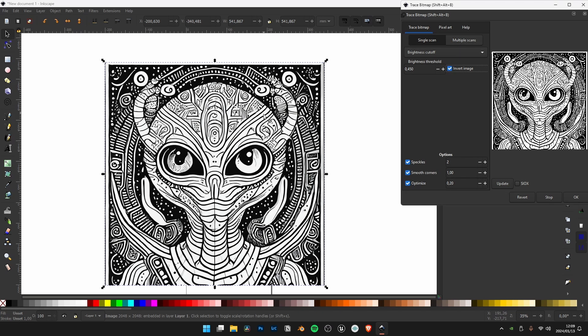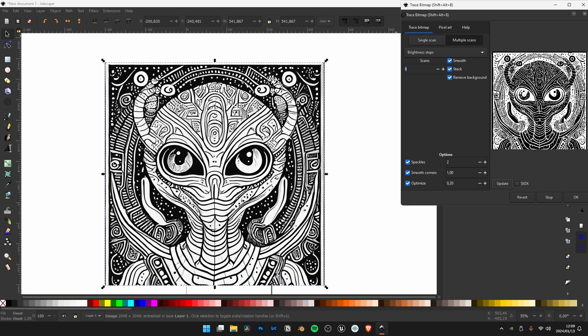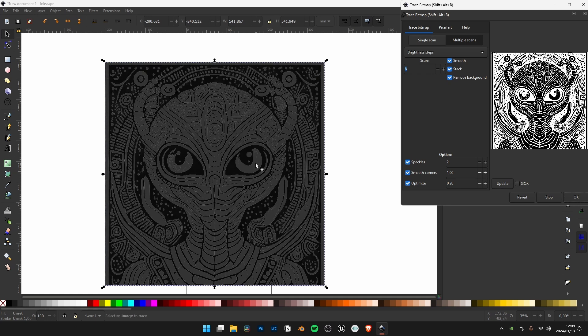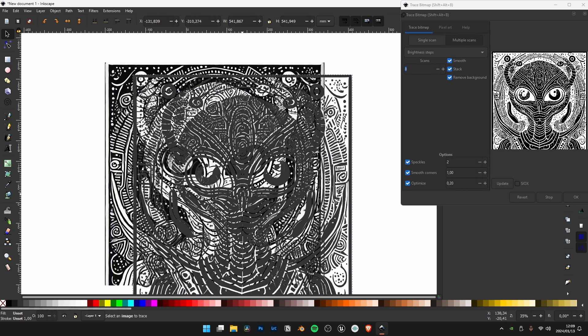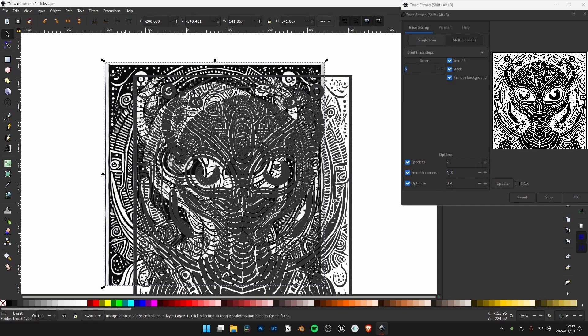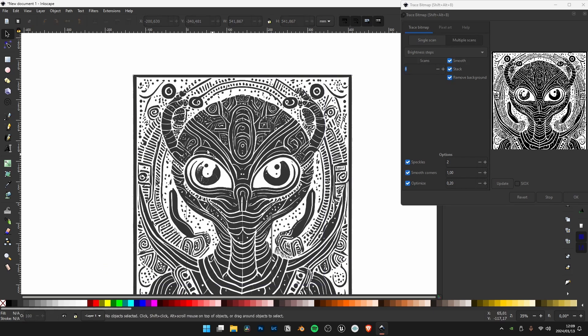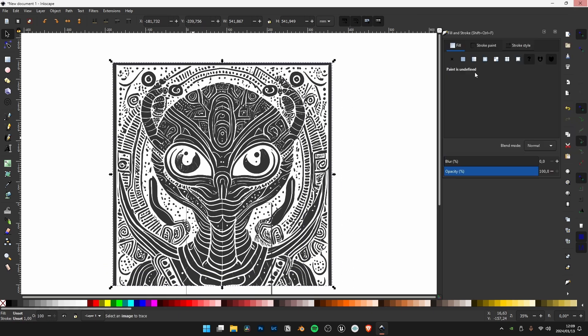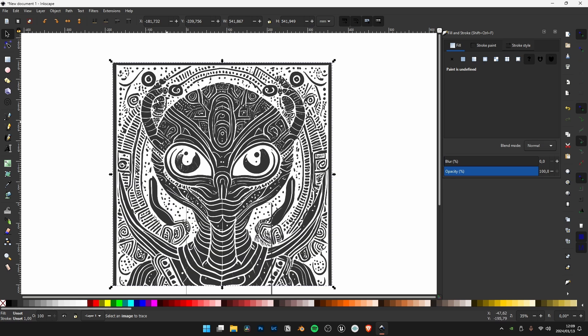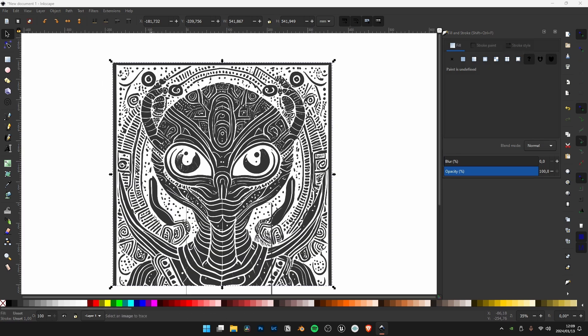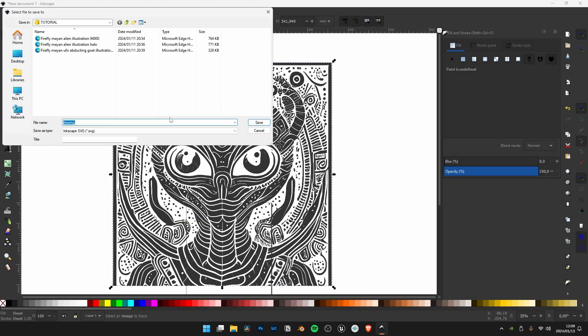Go to multiple scans and check everything to smooth. We're going to make the background or the white transparent because we don't want one flat image turned into a mesh. Close it, Ctrl+Shift+S to save your SVG. We can name it alien SVG for this tutorial.